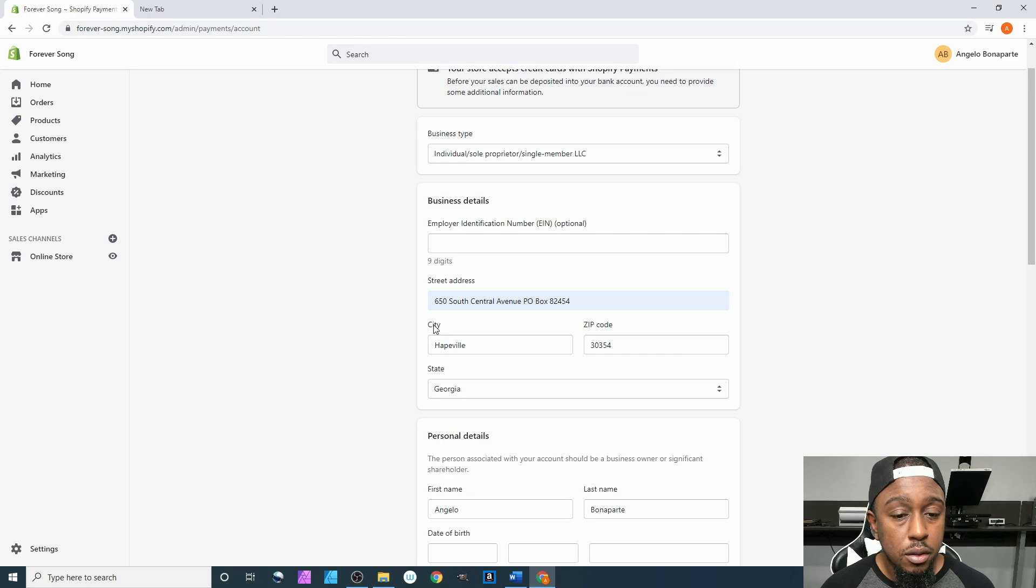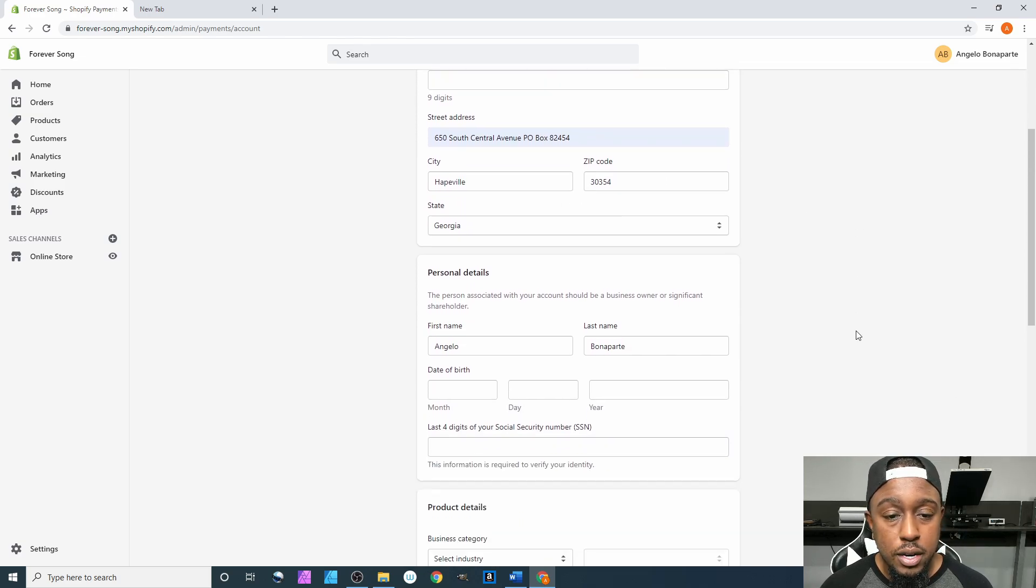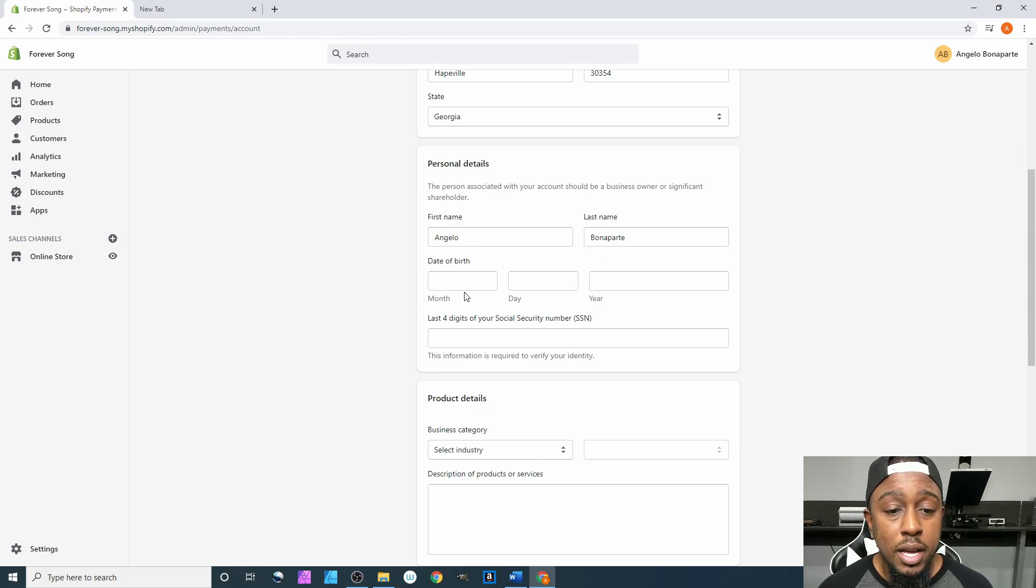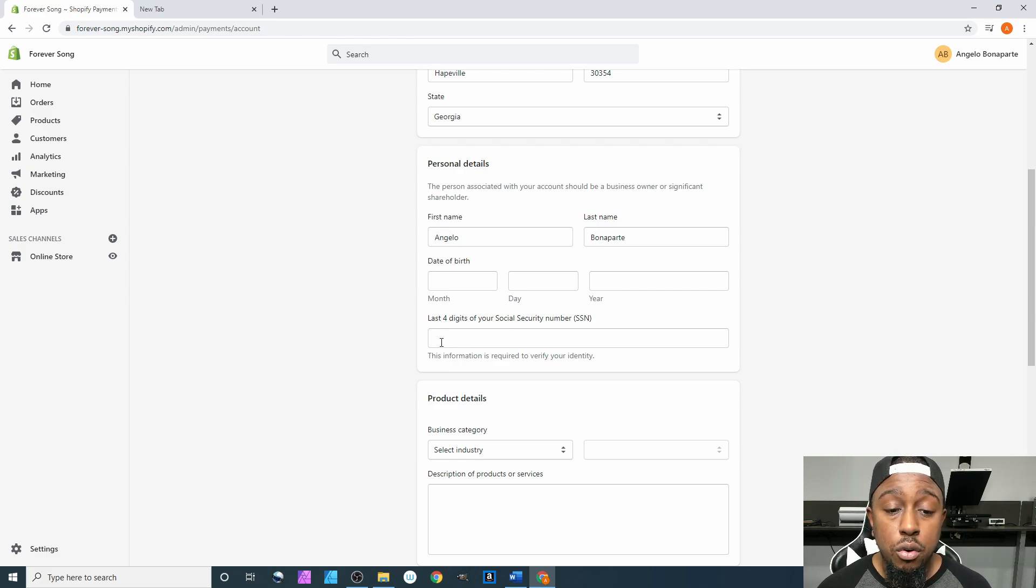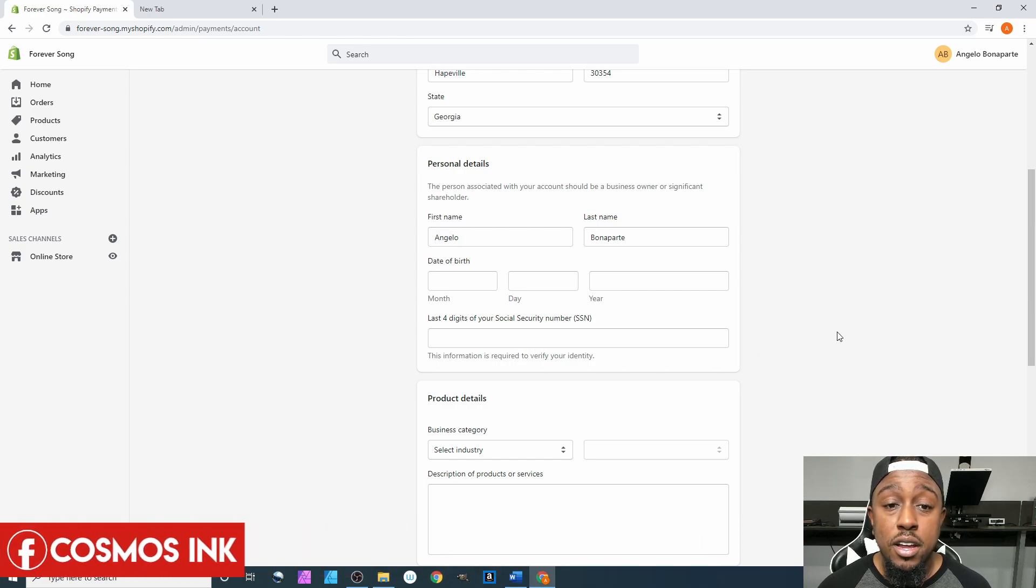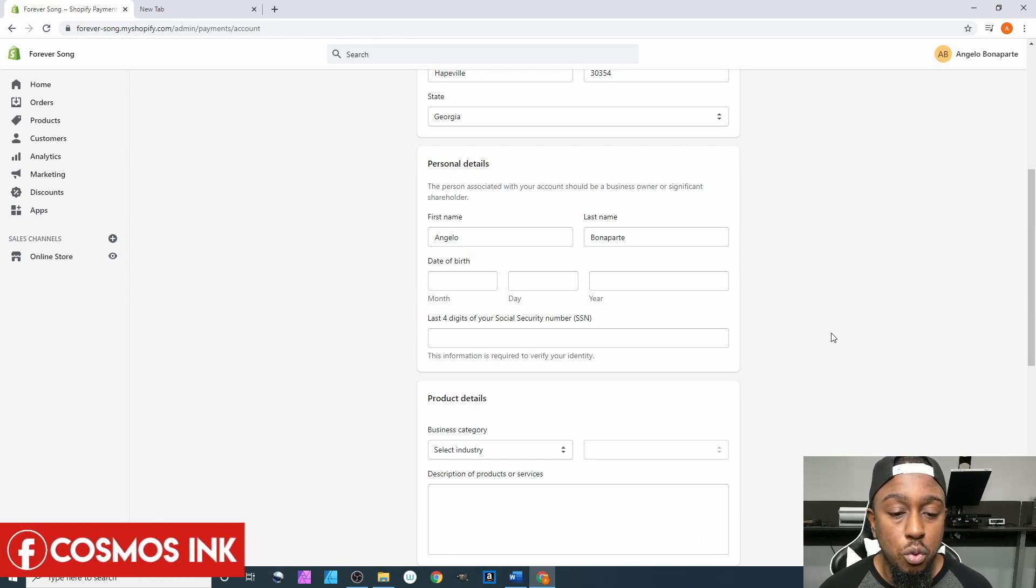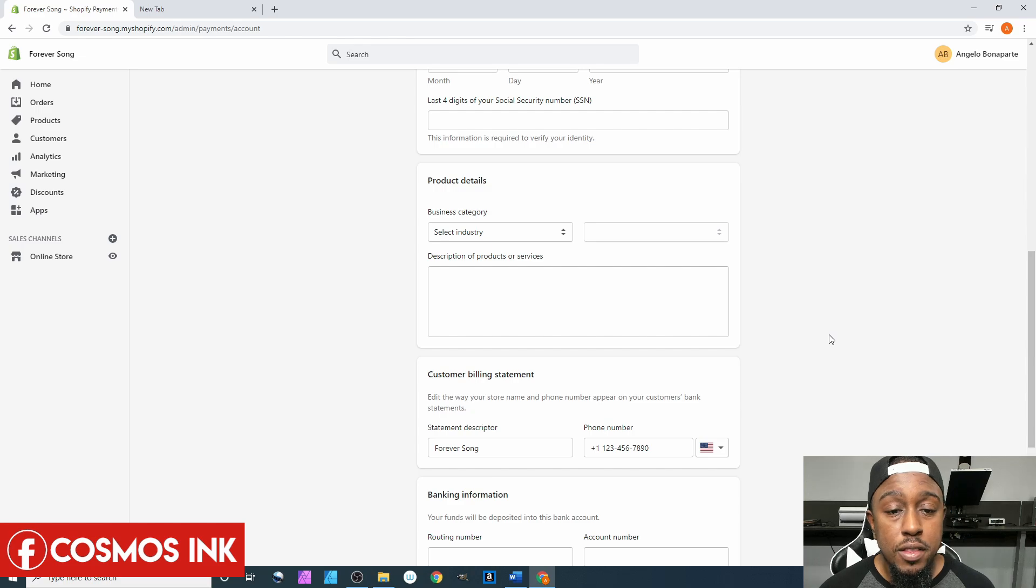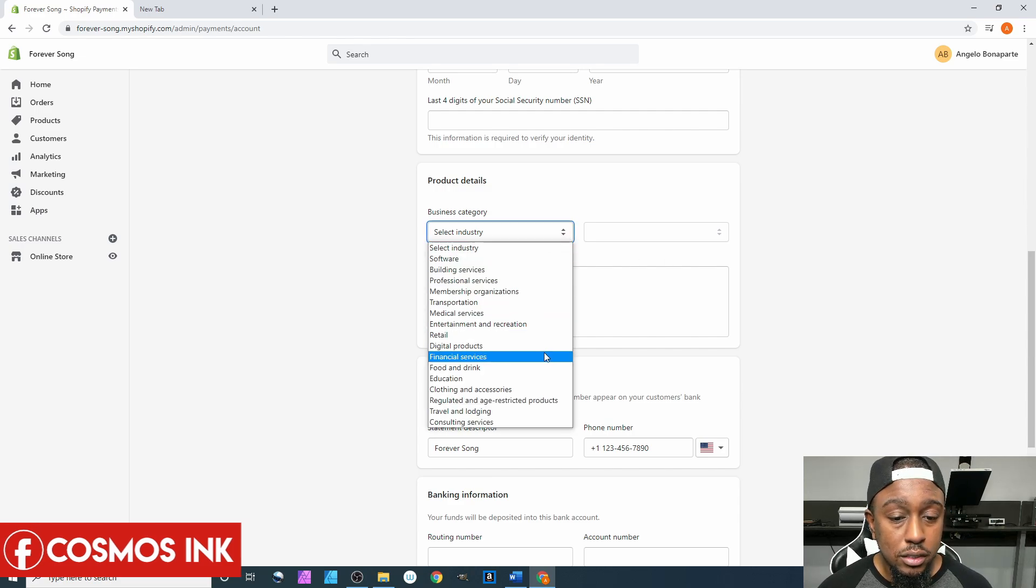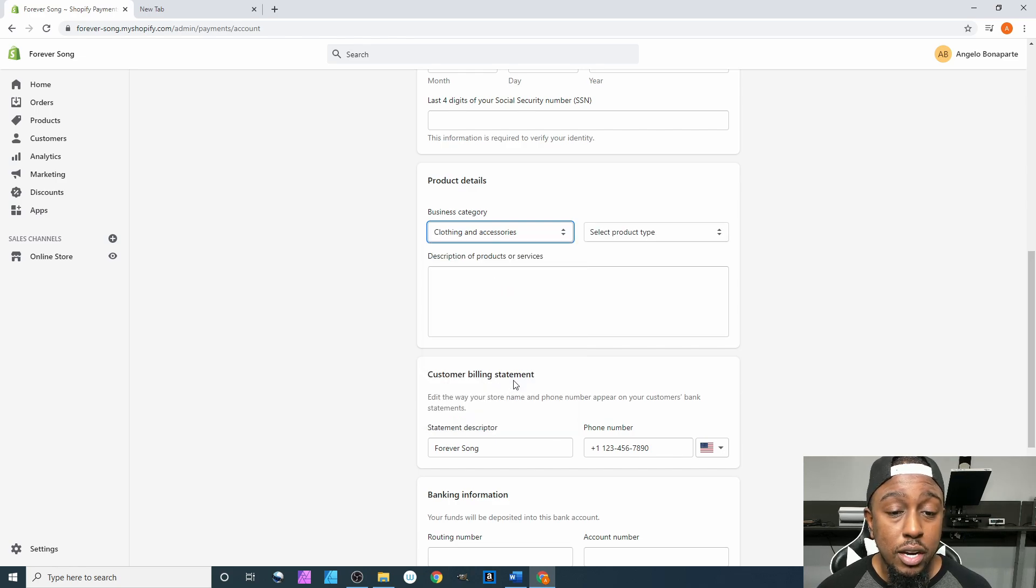We have our city, zip code, state—we're good on that. Scroll down to your personal details: first name, last name, date of birth, and the last four digits of your Social Security Number. This information is required to verify your identity.